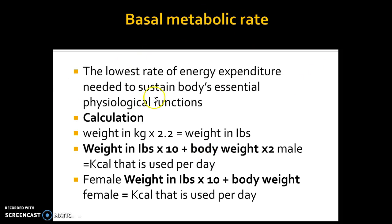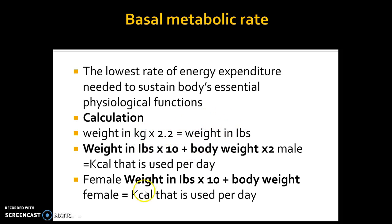What is basal metabolic rate? It's the lowest rate of energy expenditure needed to sustain the body's daily physiological functions. To calculate your BMR, you do it in pounds: take your weight in kilograms, multiply by 2.2 to get pounds. Then for males: pounds value times 10, plus body weight times 2 (in pounds).